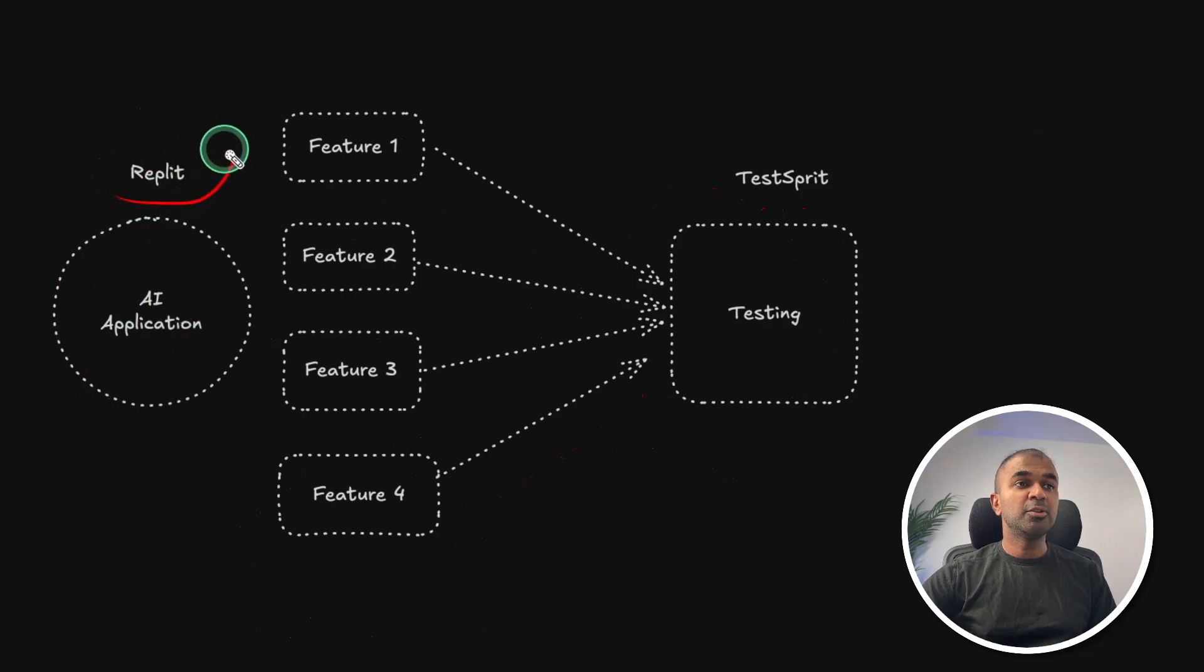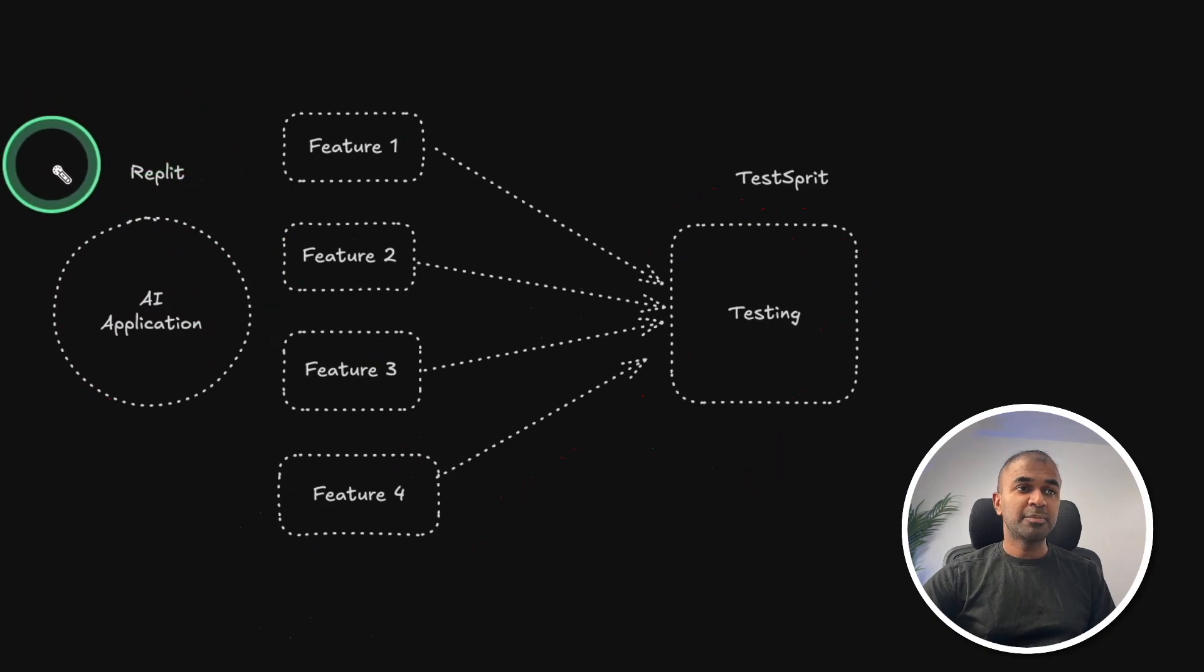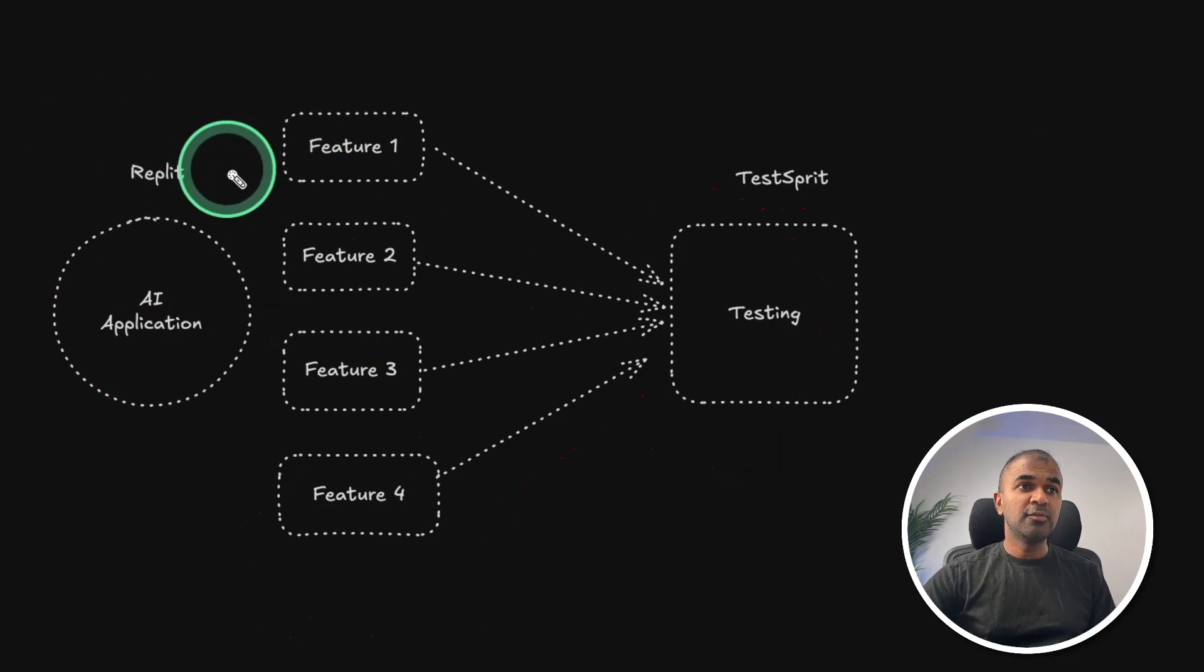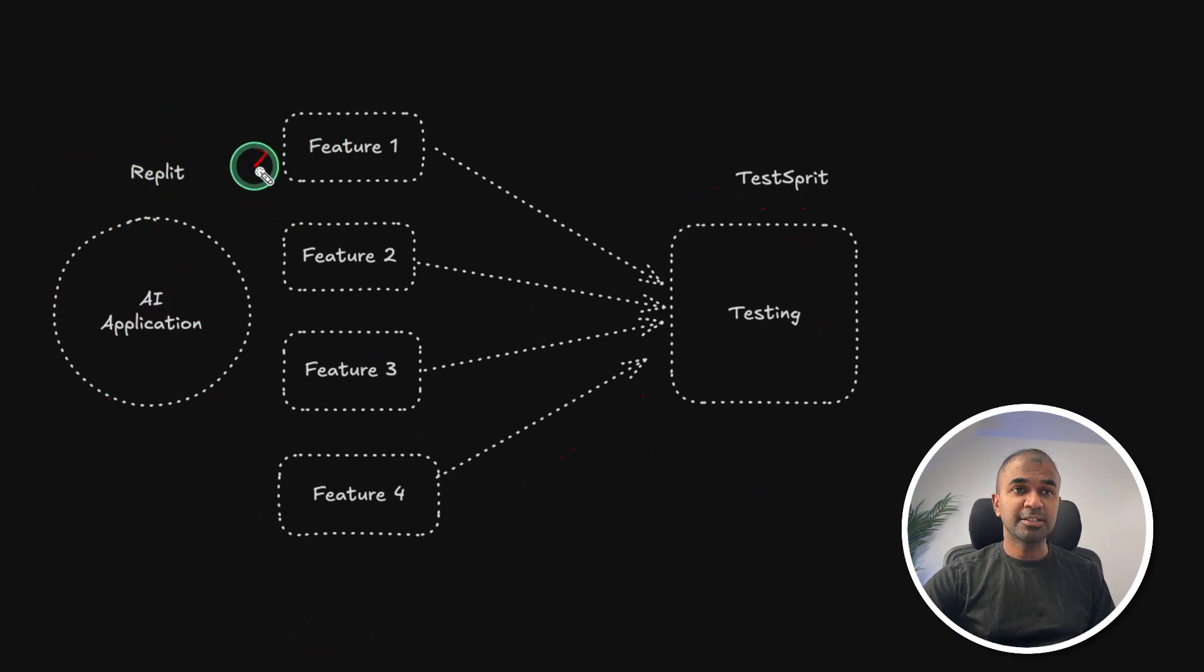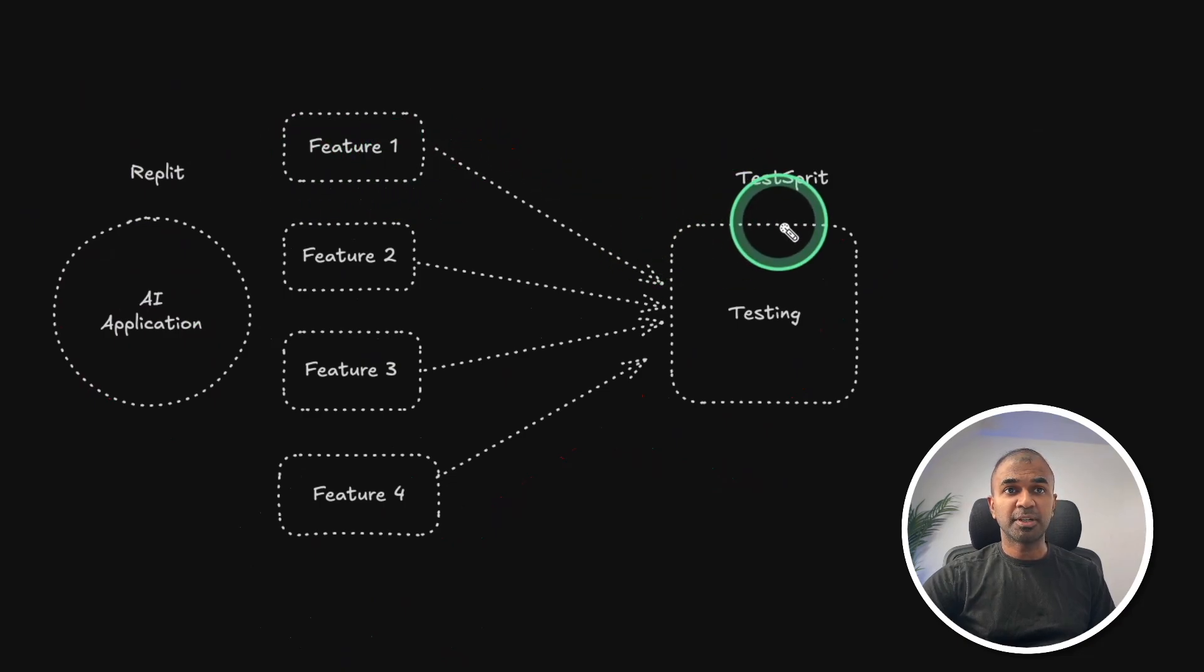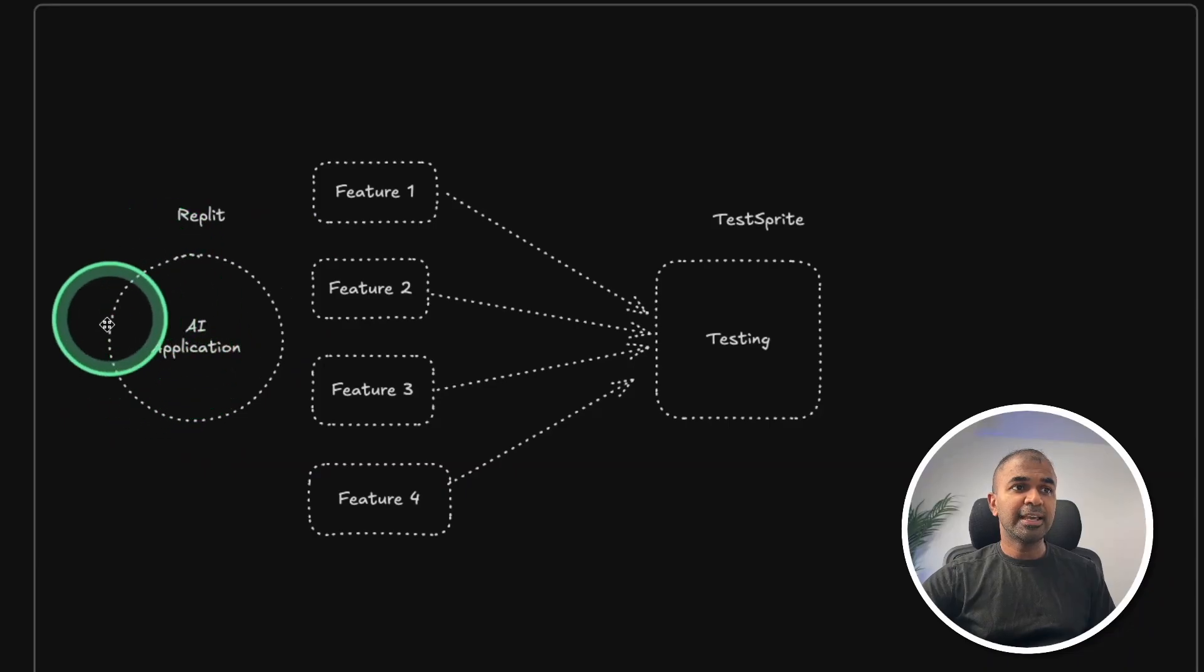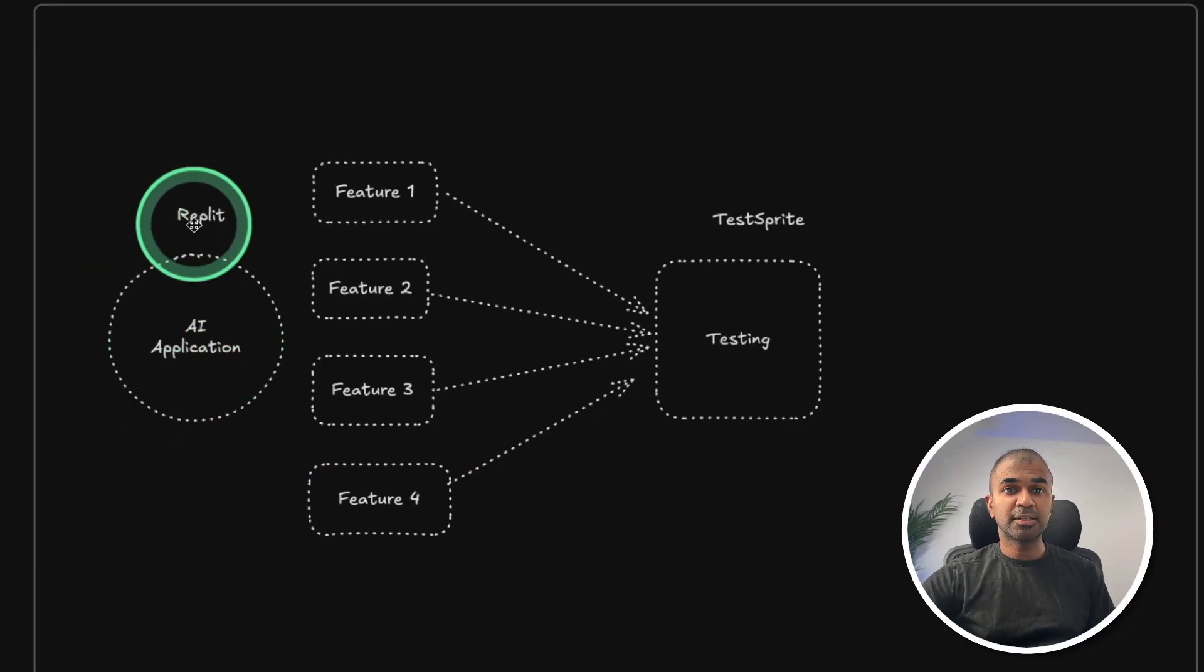You can use any of the online providers to create the application, which can be available online. Then we are going to add features to it, such as endpoints, and then add that endpoint testing to Test Sprite. First, focusing on creating the AI application in Replit, creating the backend endpoint.